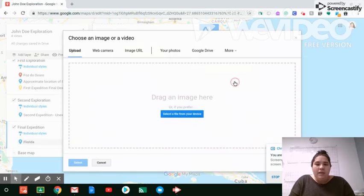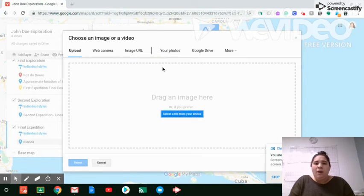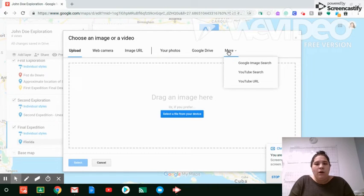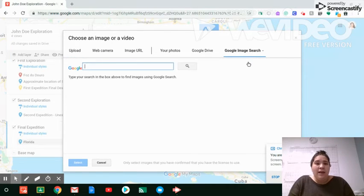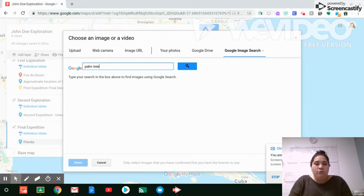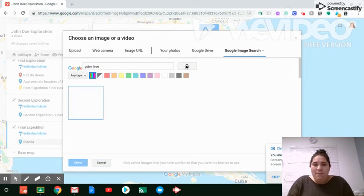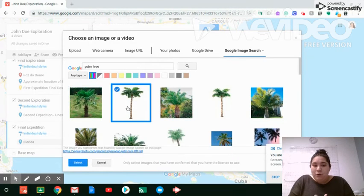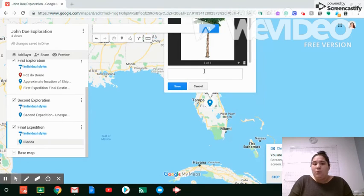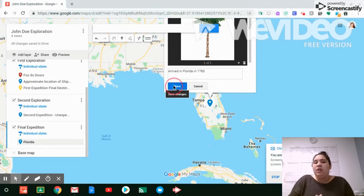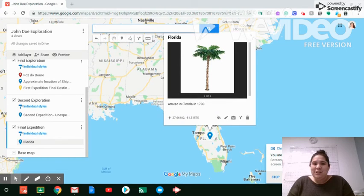Now we'll click the camera. When you're here, you can upload from your Google Drive, use an image URL, or upload from your photos. And if you click 'More,' you can see you can do an image search or a YouTube search. For us, we're going to do an image search. I happen to know that Florida has beautiful palm trees, so I'm going to type in 'palm tree.' When it does that, images will come up and we're going to select this one here, which would be great for our presentation. We'll select it and put it in, and we can add a little description which will act as a note when we click on this during our presentation.